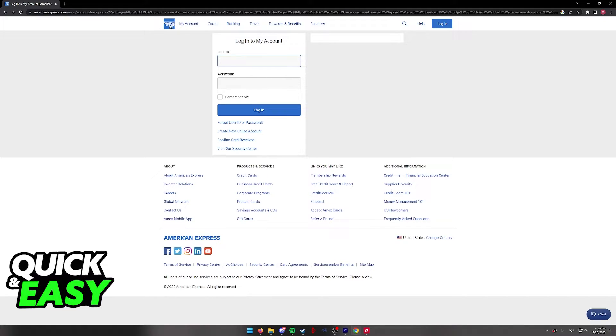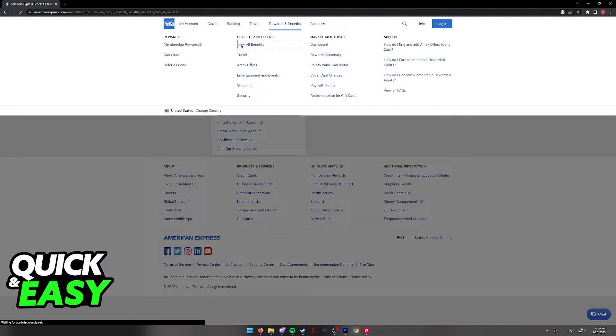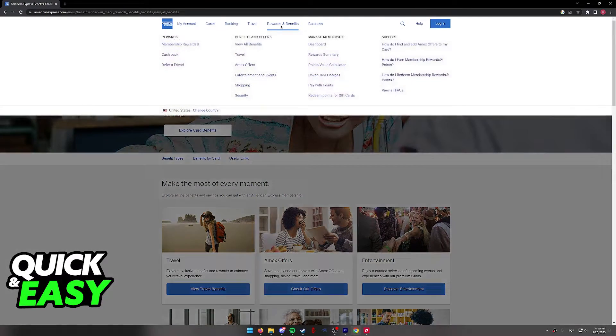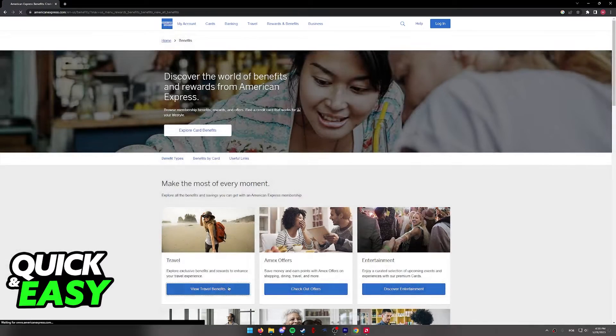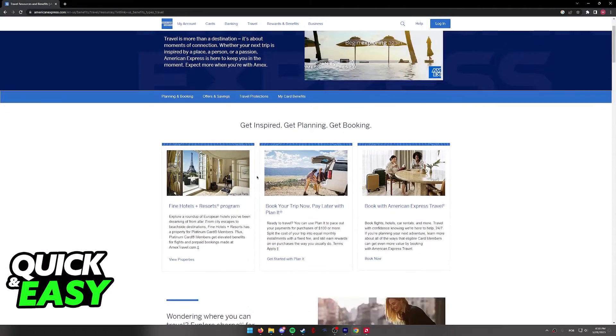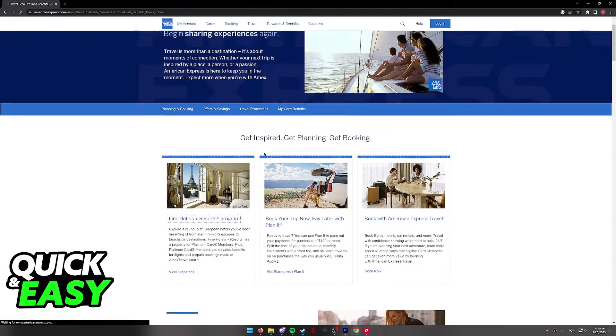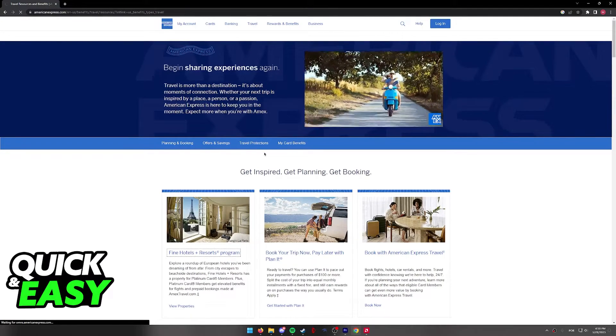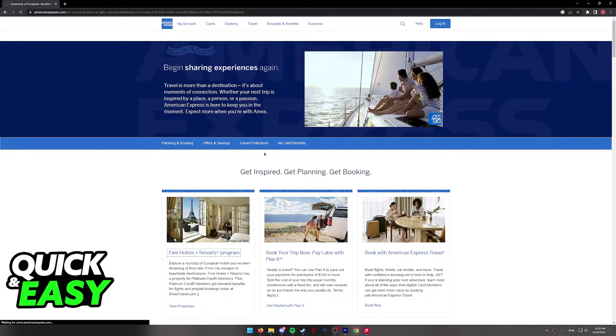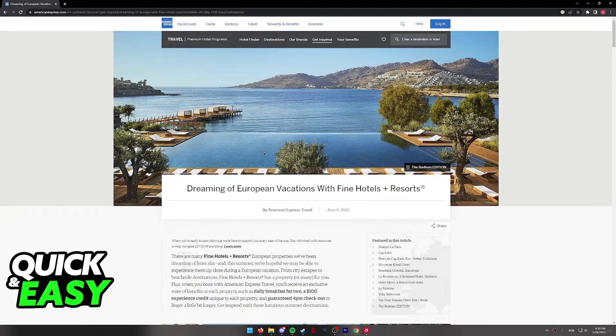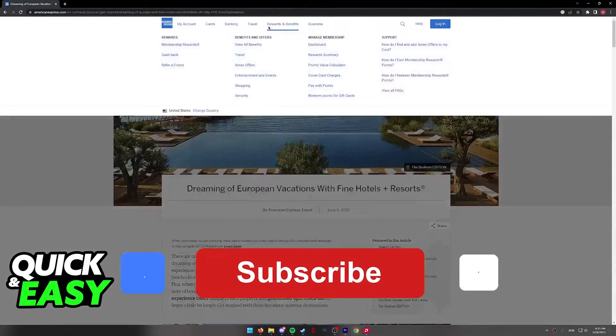So, log into your American Express account that has the Amex points that you want to use and as long as you have enough points, you will be able to book the hotels through the checkout page and the travel rewards. I hope I was able to help you on how to book hotels with Amex points.